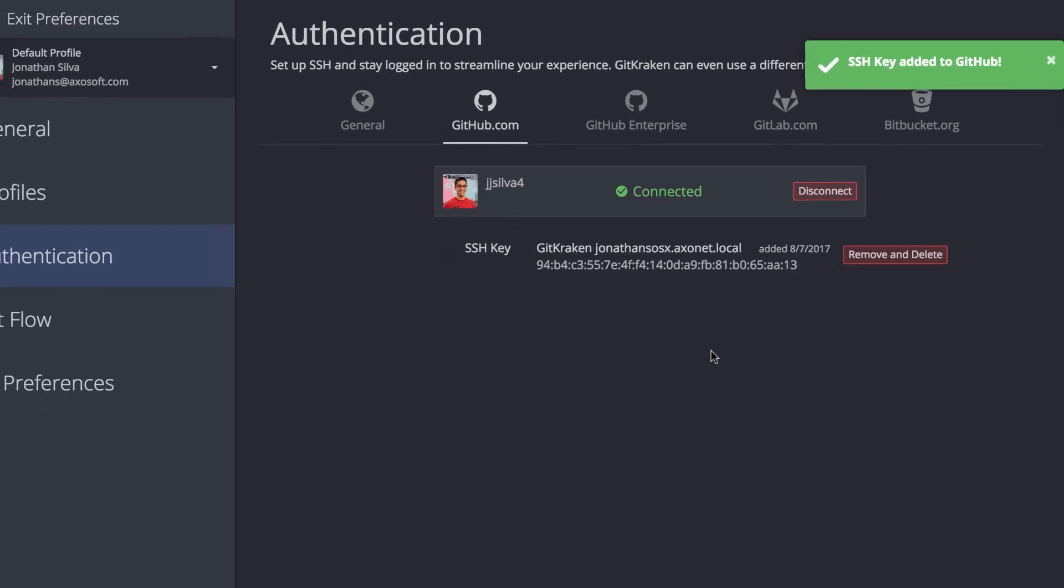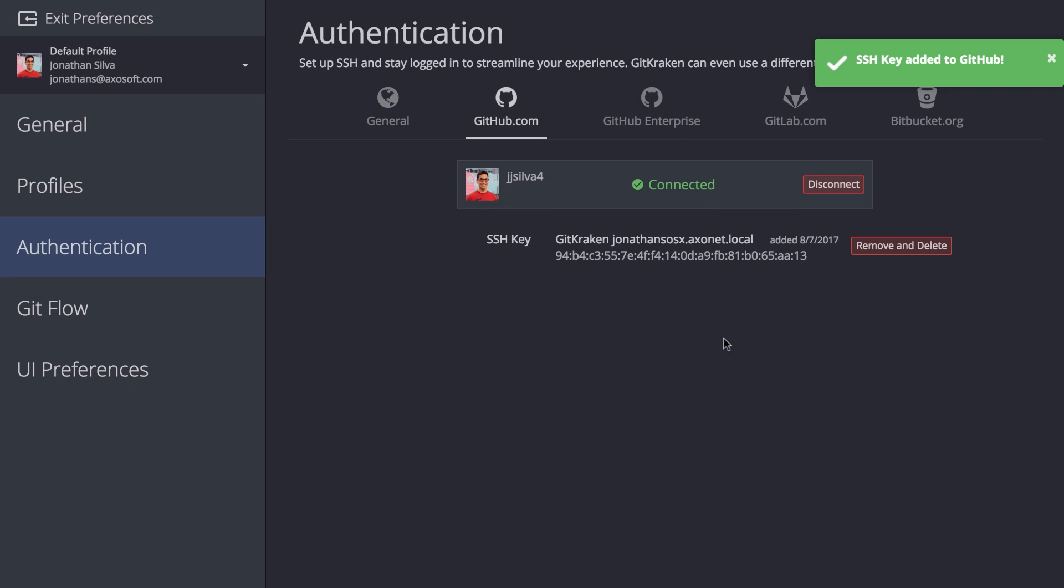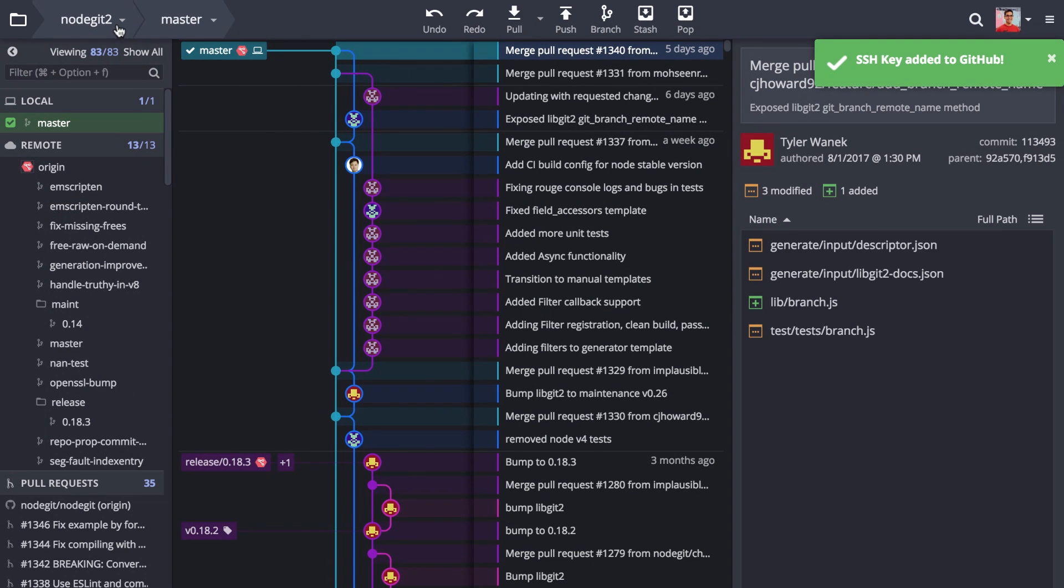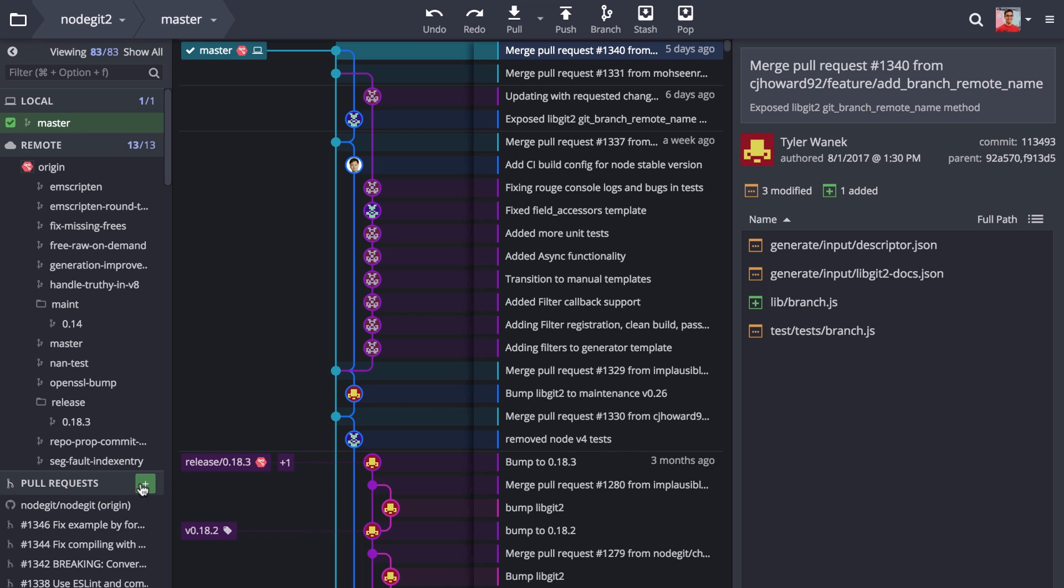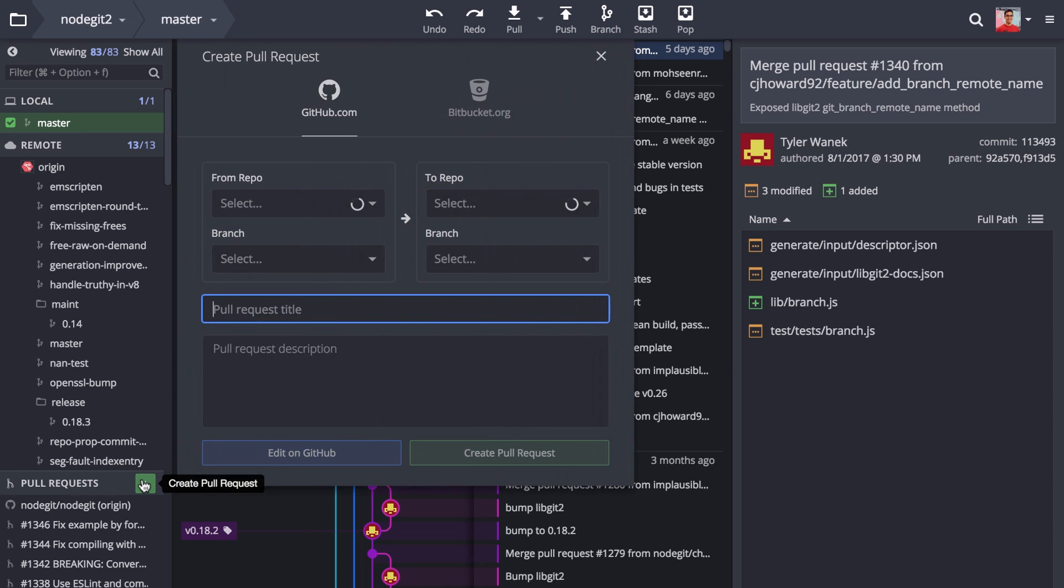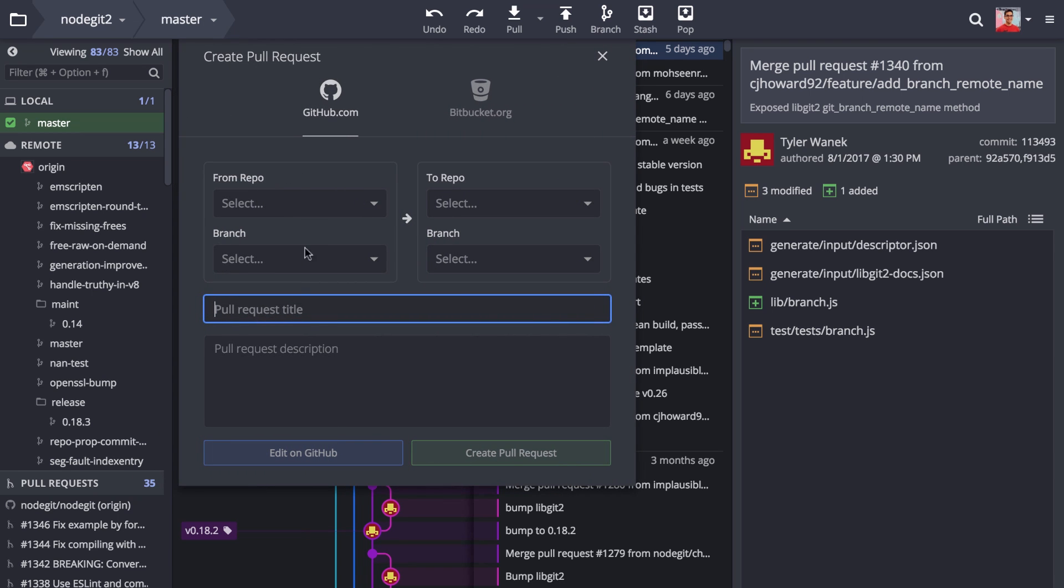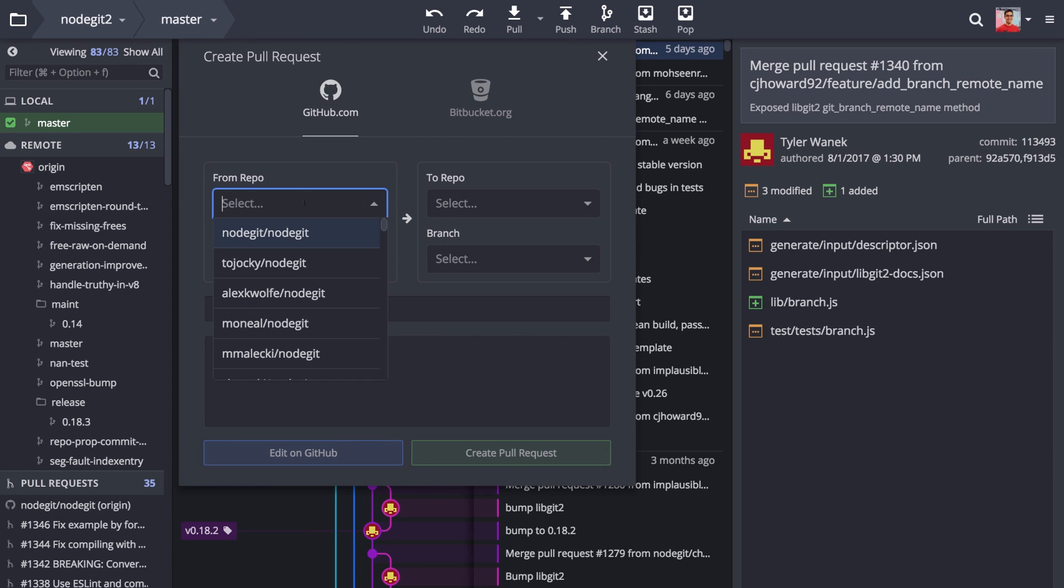GitKraken will then use these SSH keys to communicate to the SSH servers, and all actions between your local repositories and remotes will travel safely through your SSH connection.